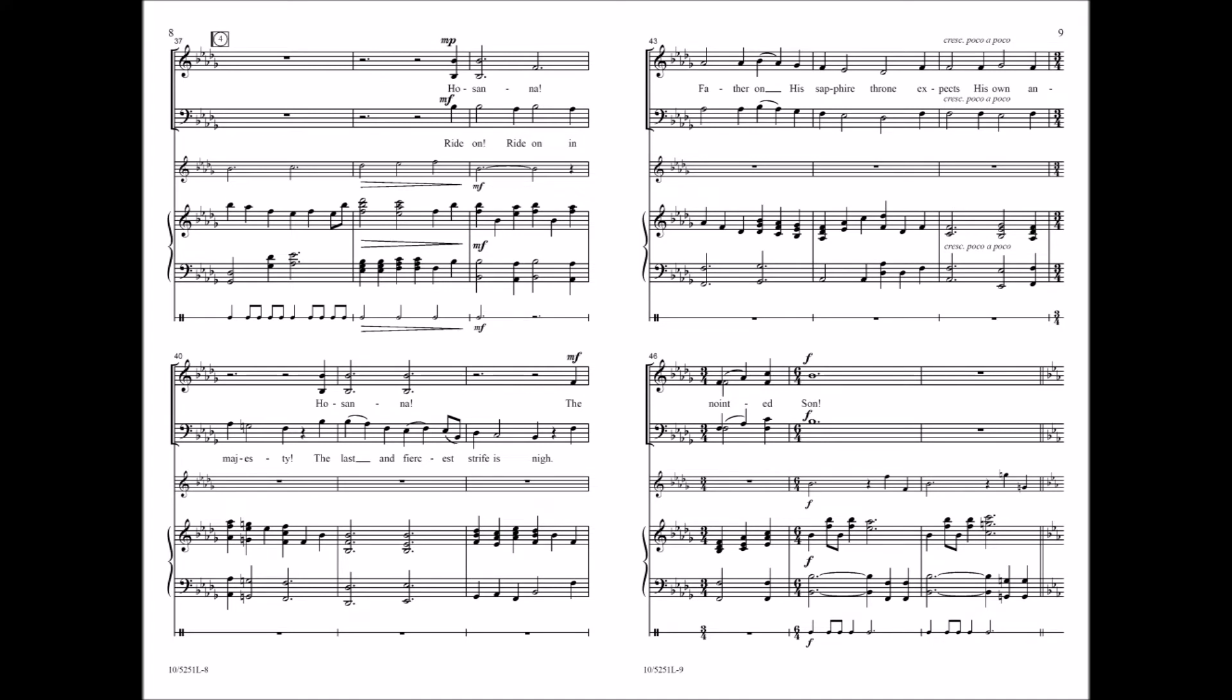Ride on, ride on, in majesty. The last and fiercest strife is nigh. The Father on his sapphire throne expects his own anointed son.